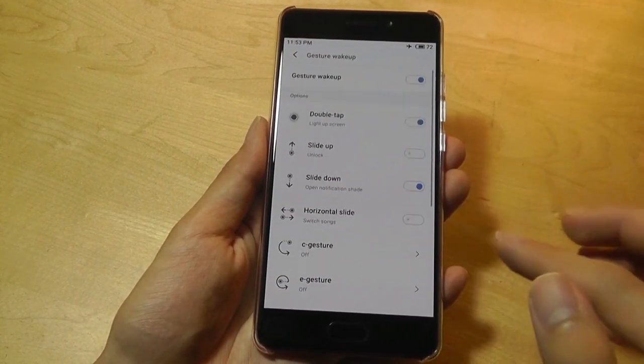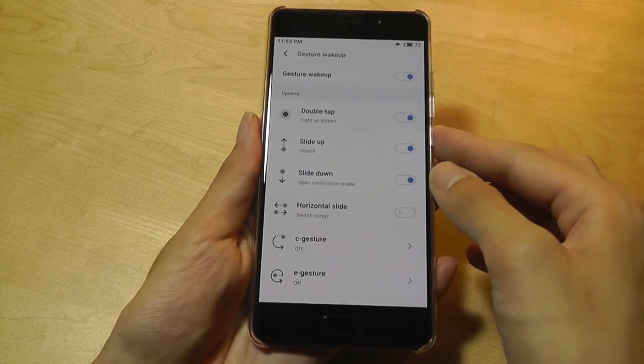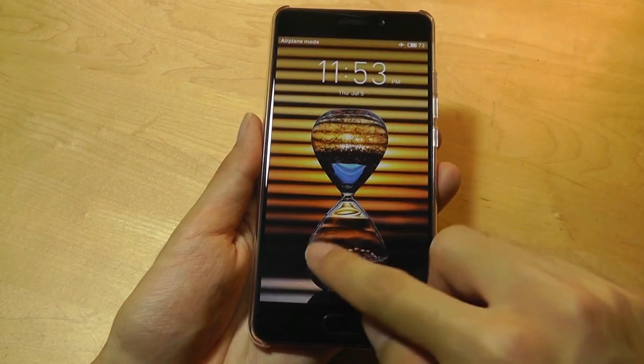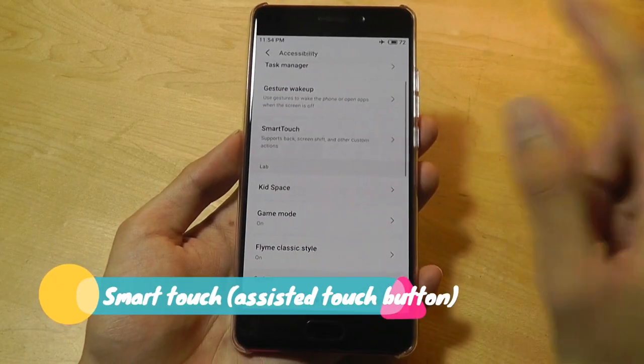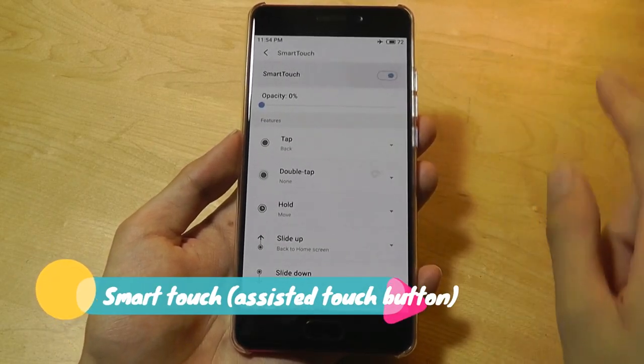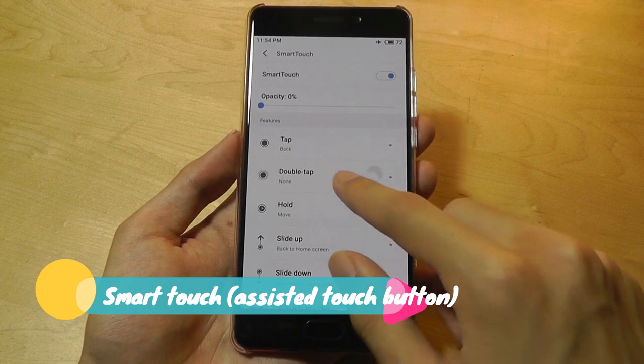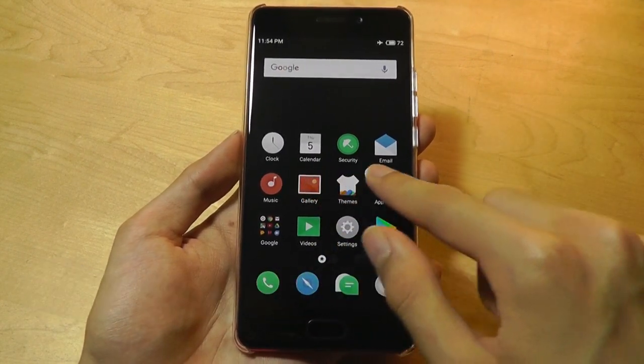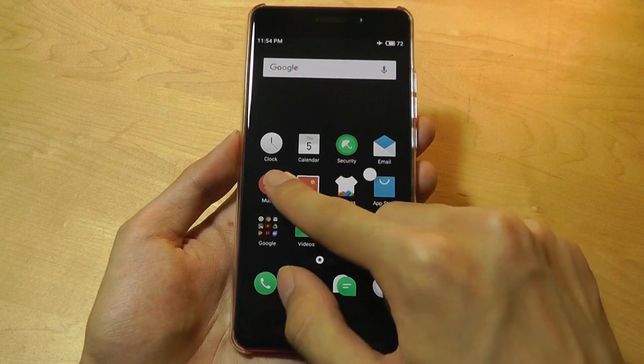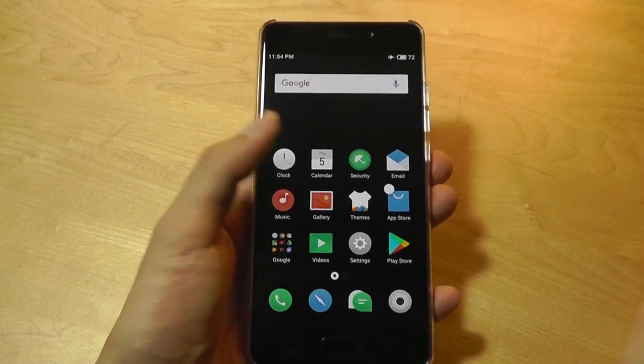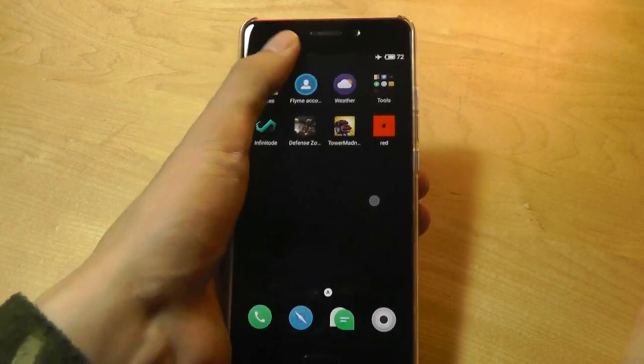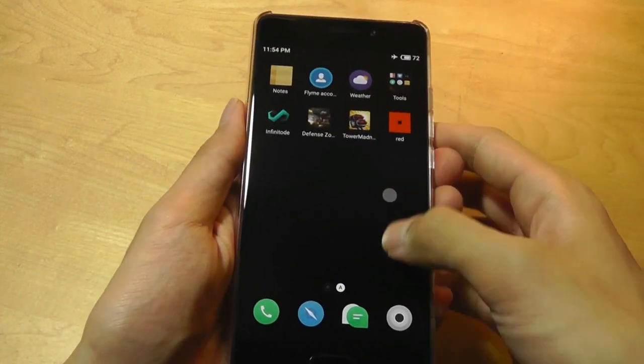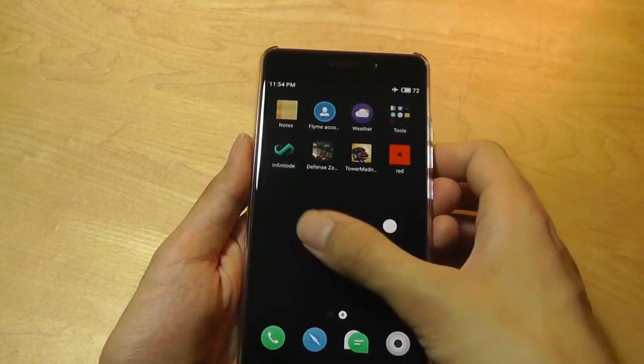You can also do a slide up to unlock, which is another one. So for instance, I can slide up and that will unlock the phone. Going back again, we also have something called Smart Touch. Now Smart Touch is basically this assistive touch dot on the very bottom there that you can flick up, down, left, and right to create different actions. Maybe you have smaller hands and your phone's display is too tall for you to reach down and drag down a notification tray. You can just flick down, for instance, to access that.